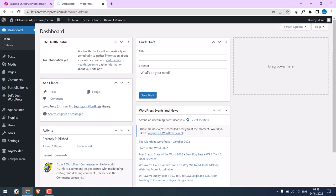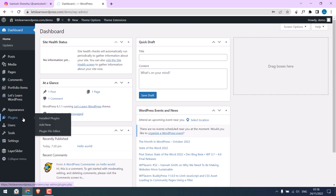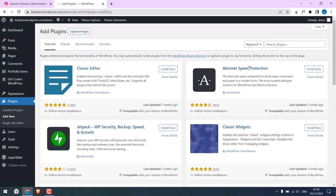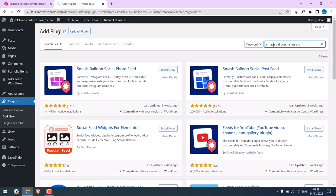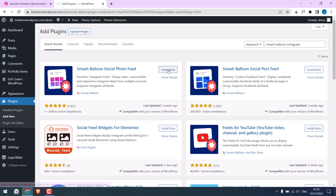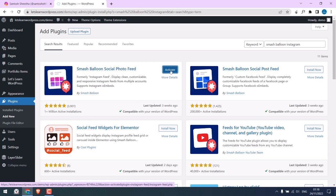Now, to embed the Instagram feed to our website, we need a plugin. For that, go to Plugins and Add New and search for Smash Balloon Instagram. This is the plugin with more than a million installations and five-star ratings.